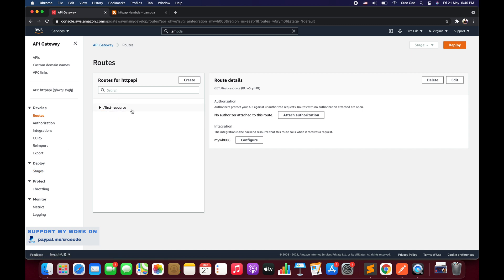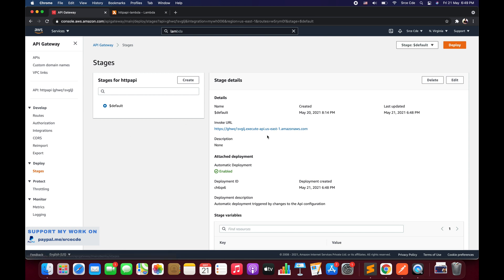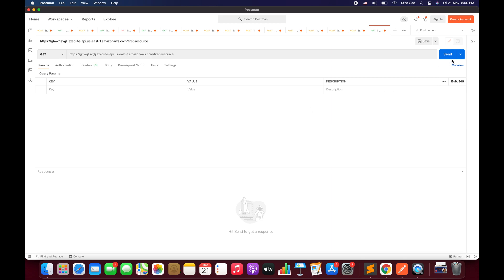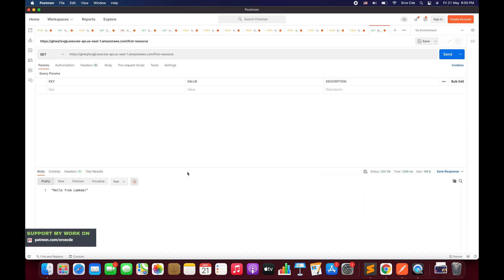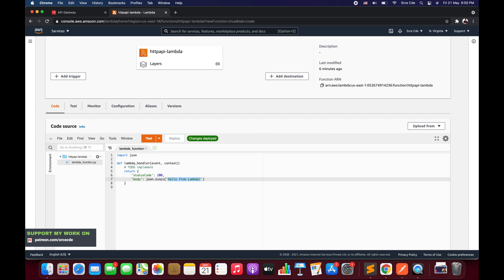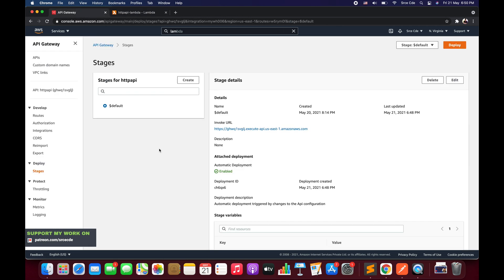It's time to test the API endpoint. Navigate to Stages, copy the Invocation URL, and paste it into Postman. This is our base URL — append the resource name, which is 'first-resource', using the GET method. Click Send. As you can see, we received status code 200 and a successful response from the Lambda function saying 'Hello from Lambda'.